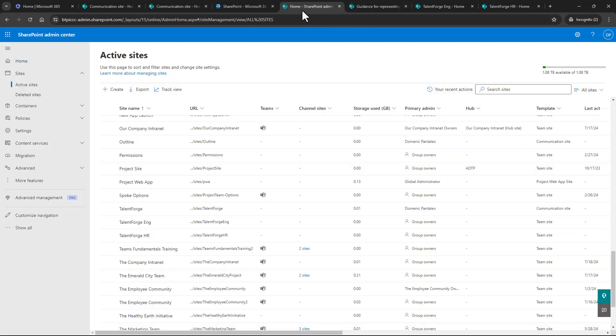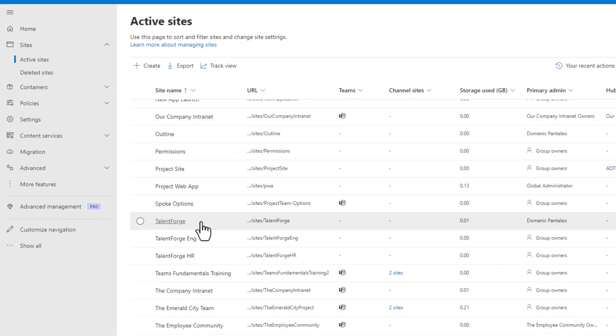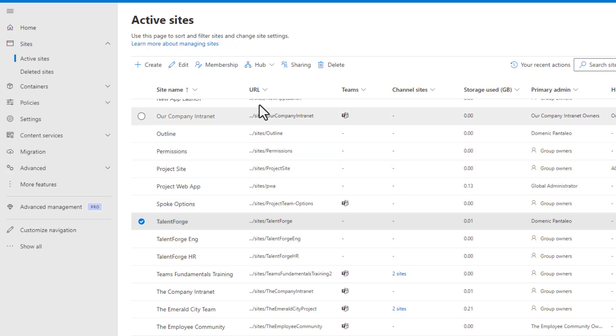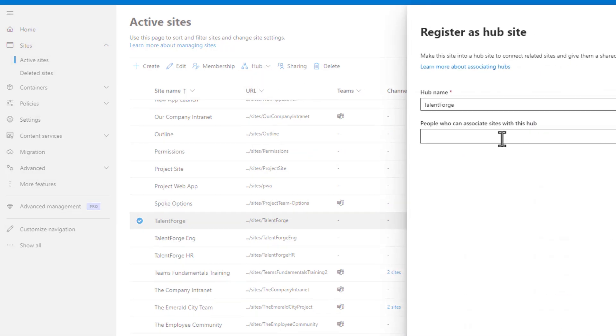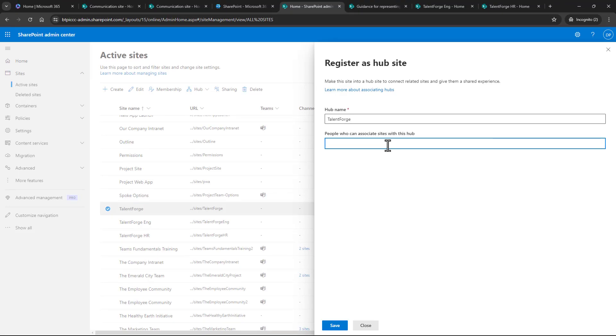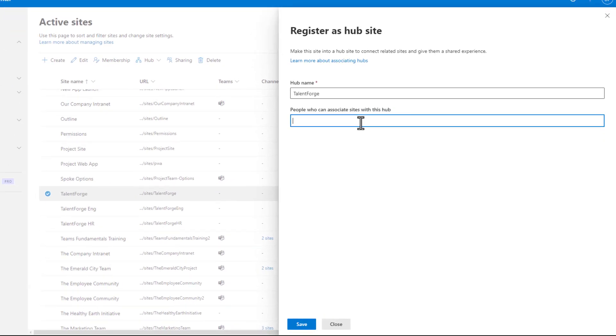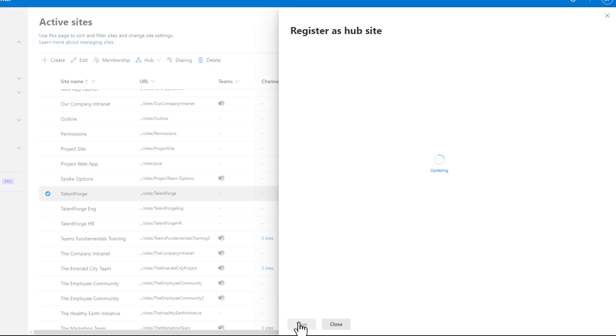To do that, I will turn the TalentForge site to a hub site by enabling it within the admin console, then by choosing hub. I want to register it as a hub site, so I'll select that option. I can change the name if I want to, but what's really important is that I associate people who can link sites to this hub. Then I'll just click on save.